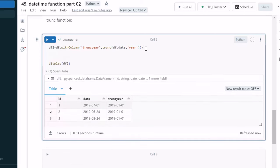If we specify the current timestamp, we can see the output. To summarize: the date_diff function gives the difference in days; months_between helps get the difference in months and can be divided by 12 for years; and the trunc function truncates the month and day from a starting position. Thank you so much for watching this video. See you in the next video.